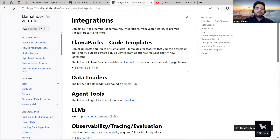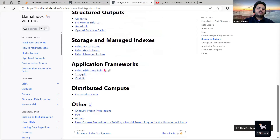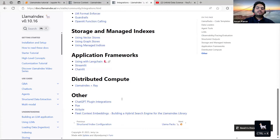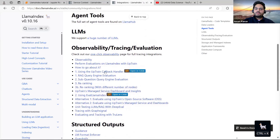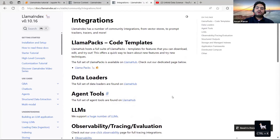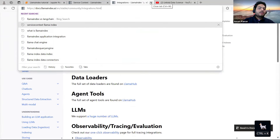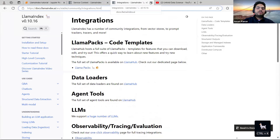The next component is integration. LlamaIndex gives you the flexibility to integrate with LangChain, Streamlit, and many other tools. From the integrations page in the documentation, you can see all the different integration options available.